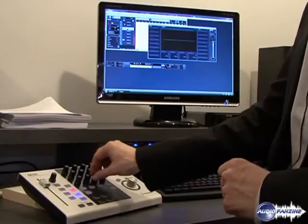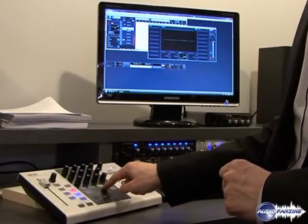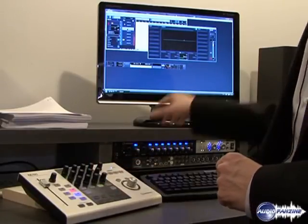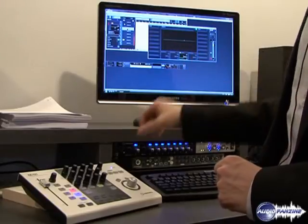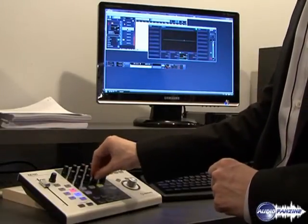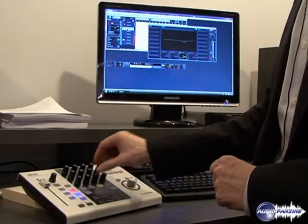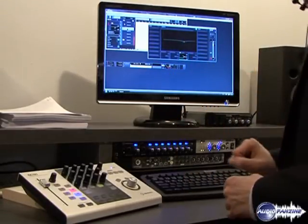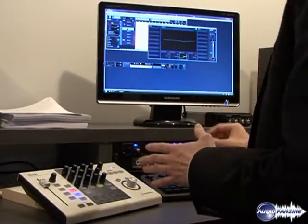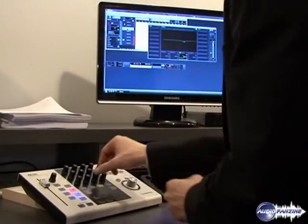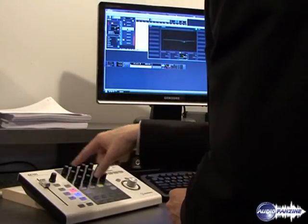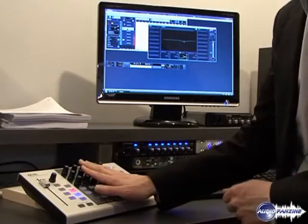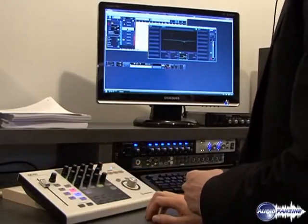These are dedicated controls for Cubase. I can keep focused all the time on my project so I don't have to look at the controller to see what parameter it's set to because it's always set to the dedicated controls. Very important.